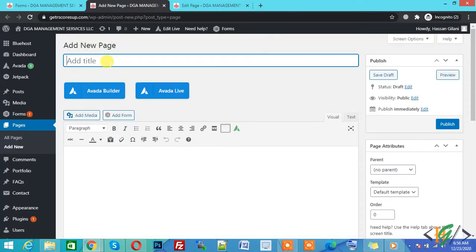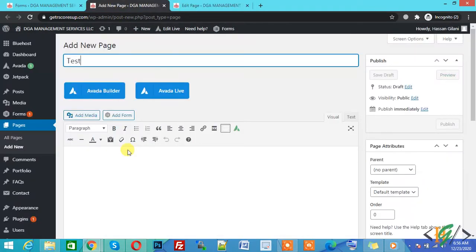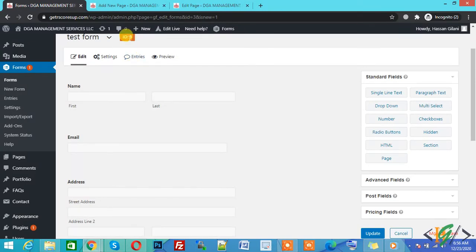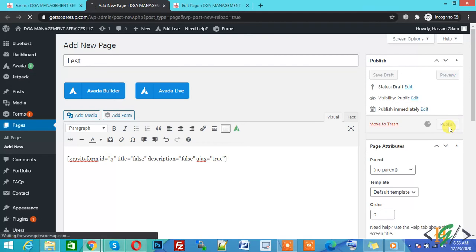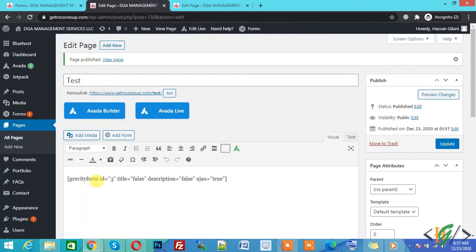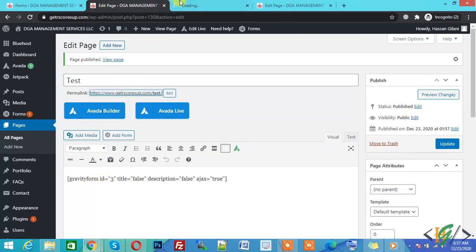Write the page name, then paste the Gravity Forms shortcode with form ID 3. Click on Publish — the page is now published with Gravity Form ID 3. Open the page to see the form.